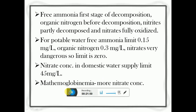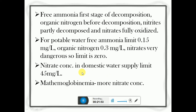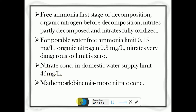Nitrates should not be present beyond permissible limits. The nitrate concentration in domestic water supply should not cross more than 45 mg per liter. If water containing more nitrates is consumed, it causes a disease called methemoglobinemia, also called blue baby disease, which is associated with greater nitrate concentrations.